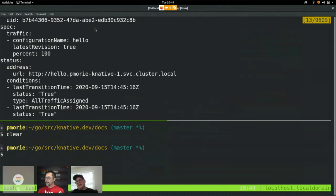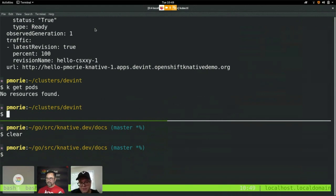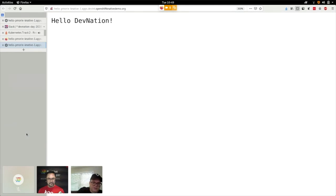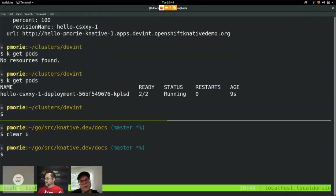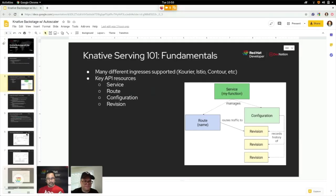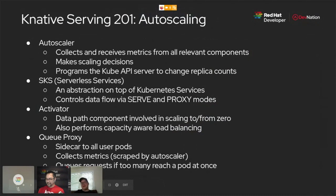Here's something interesting. In the time between when I deployed this demo and now, you'll notice when I tried to get pods in this namespace, all the pods had spun down. Let's see what happens when we hit that URL again. Just like that, when we hit that URL again, our service spun back up. That's the Autoscaler working. So let's talk about exactly what happened there and take a dive into the Autoscaler.